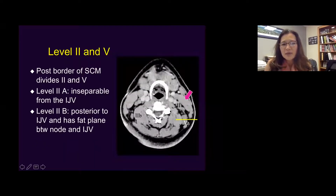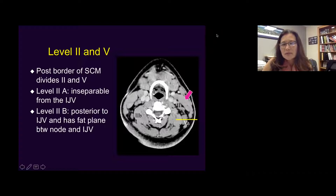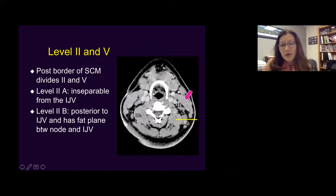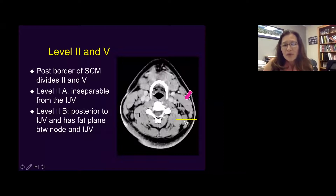Level two and five are divided by the posterior border of the SCM. The posterior border of the SCM really divides zones two and five. For example, a lymph node posterior to the posterior border of the sternocleidomastoid muscle would be classified as five, and if it's also higher than the cricoid, it would be level 5A. Any lymph node medial to the sternocleidomastoid would be level two. Lymph nodes very close to the jugular vein with no fat separation would be 2A, and something more posteriorly but still medial to the SCM would be 2B lymph nodes.